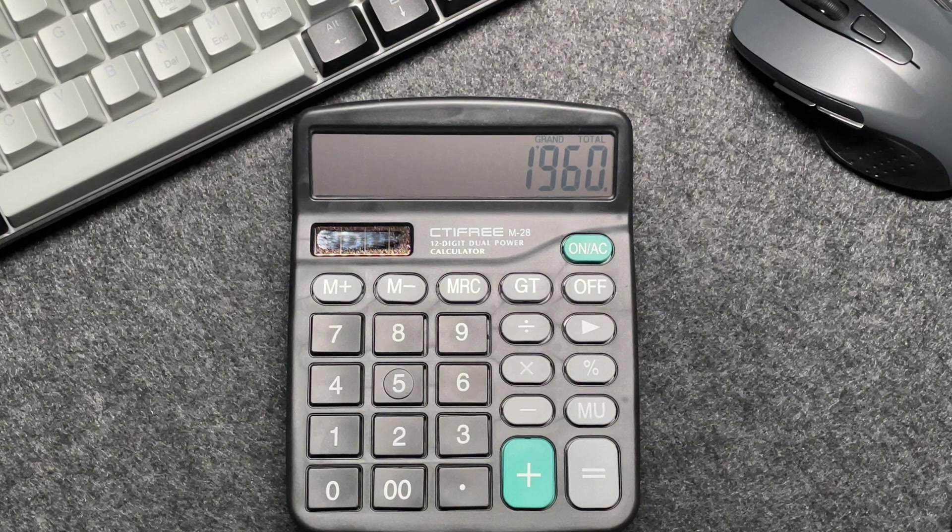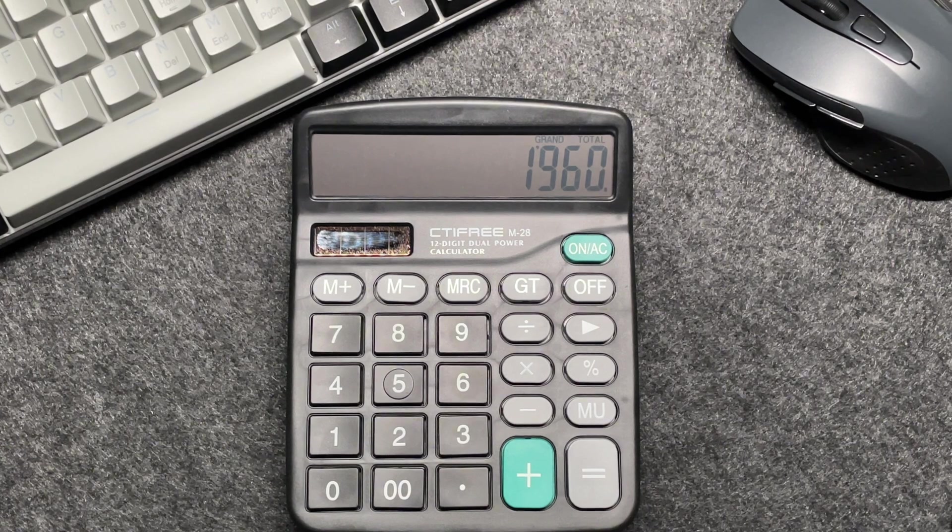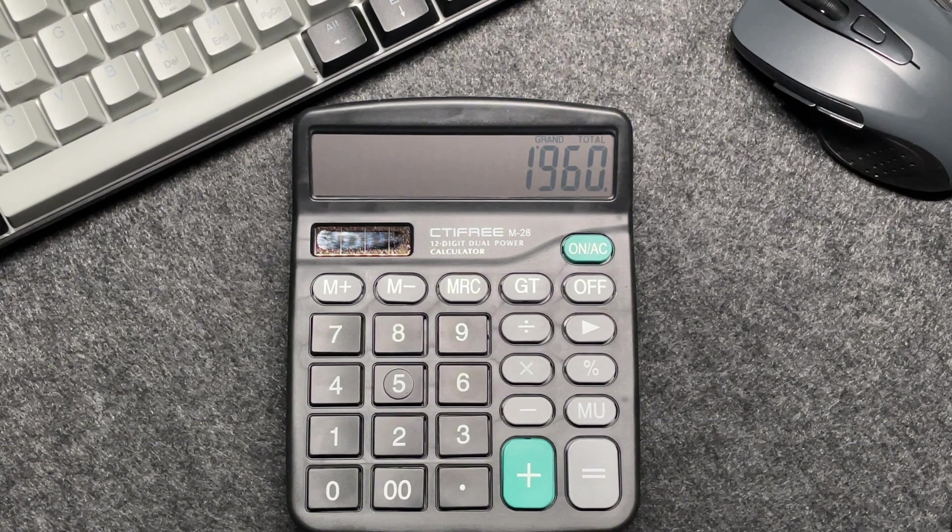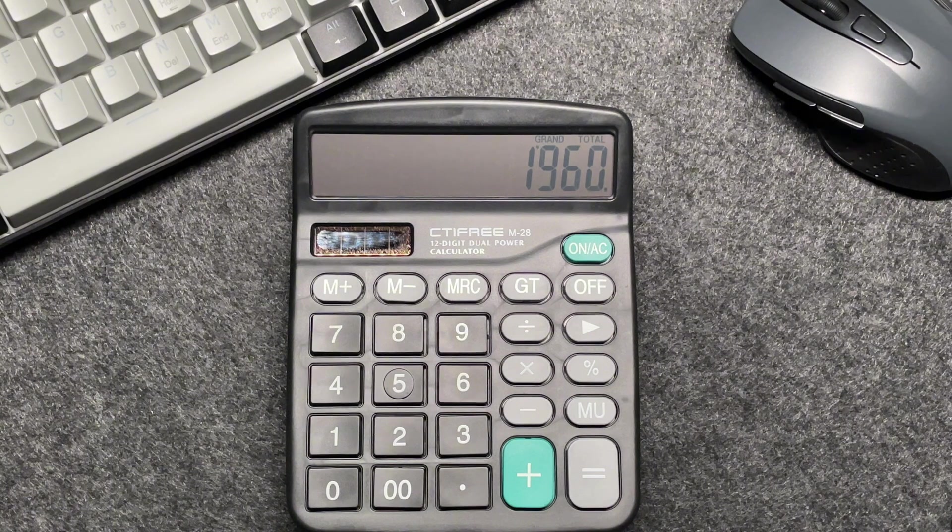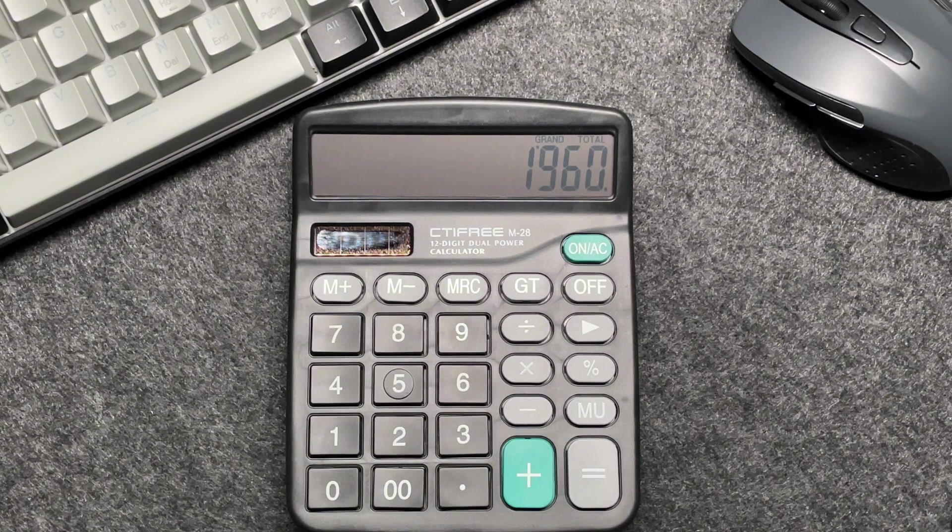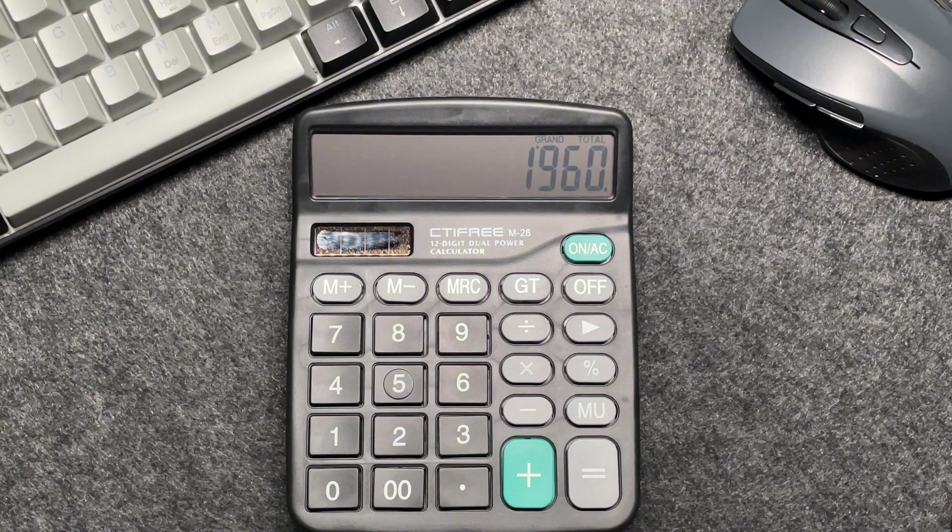And there you have it folks, a fast and easy way to calculate 20% off a price using your calculator.